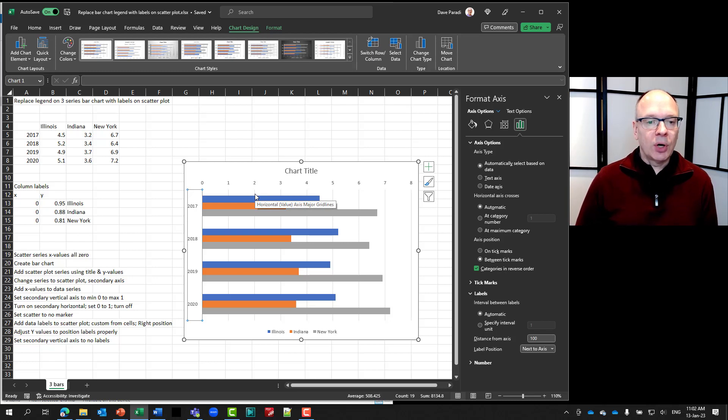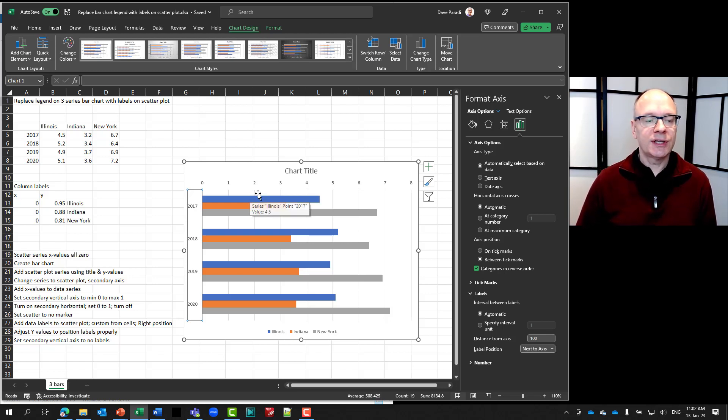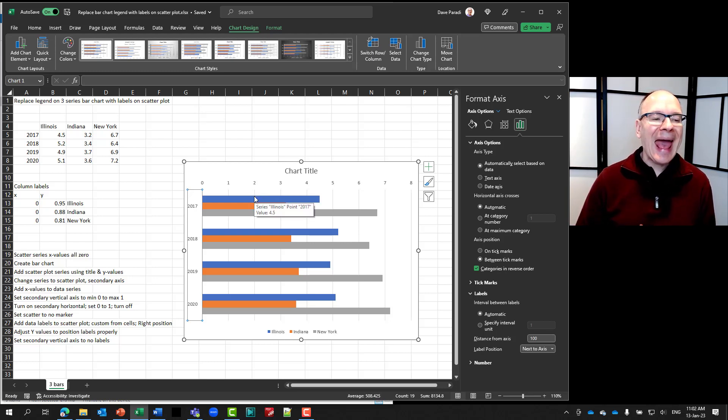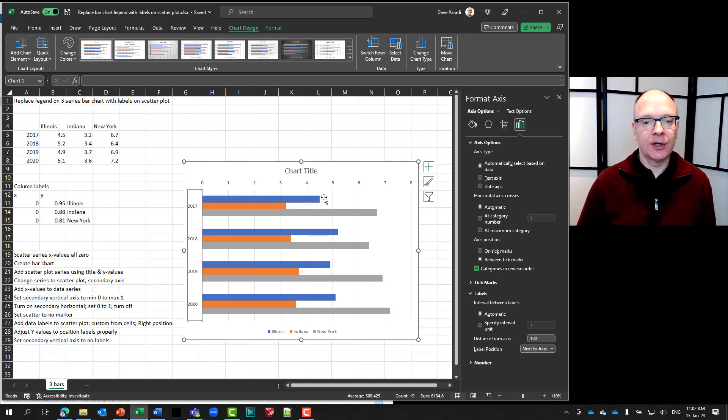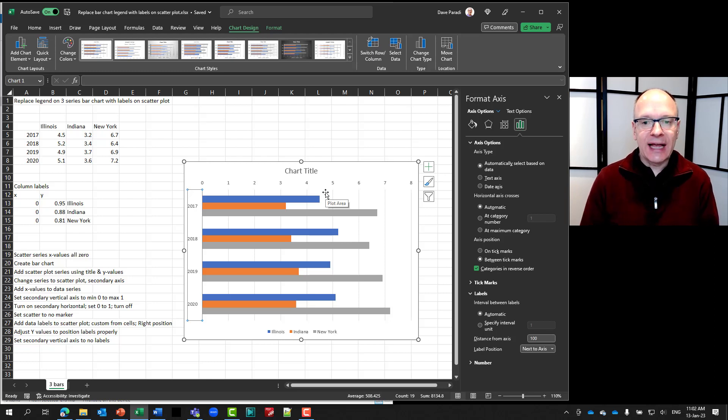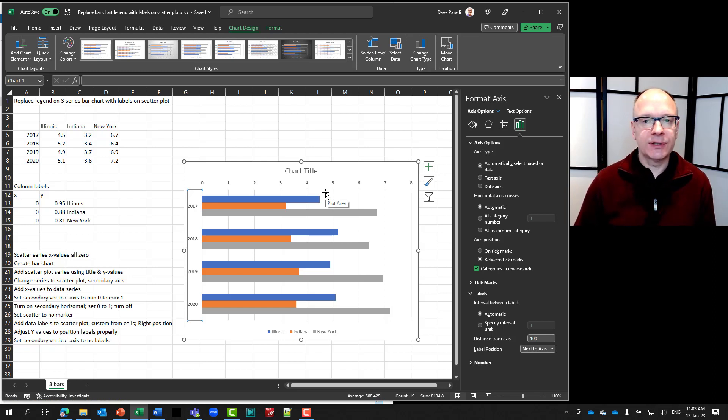So we set up the bar chart. We've got the legend down at the bottom. And one of the things we need to do next is to add this scatter plot. So you notice I do have the list of steps here on the left if you want to follow along. So we're going to add the scatter plot.